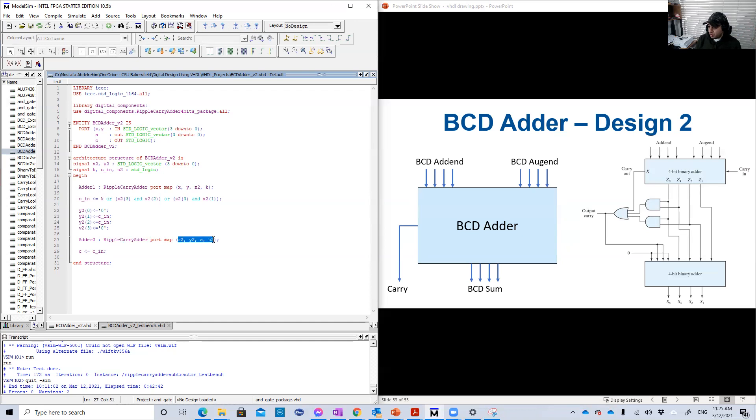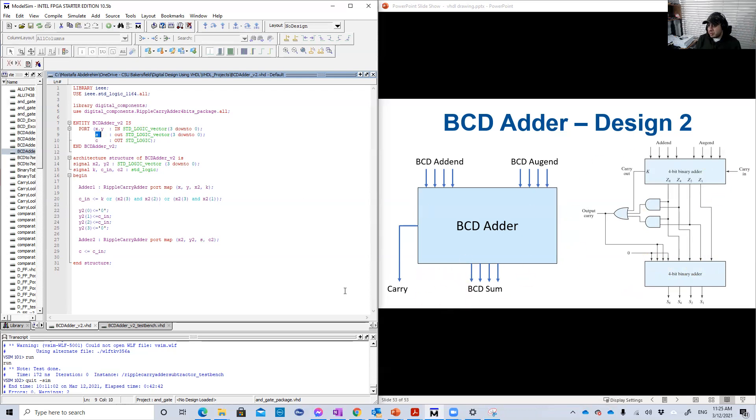So adder two rebel carry adder port maps. Then you have here the inputs and the outputs. The inputs is X2 and Y2. The outputs is a sum, the basic sum of the total circuit. The sum is a BCD sum, I mean, and the carry is, should we see here? Oh, I'm sorry. Yeah.